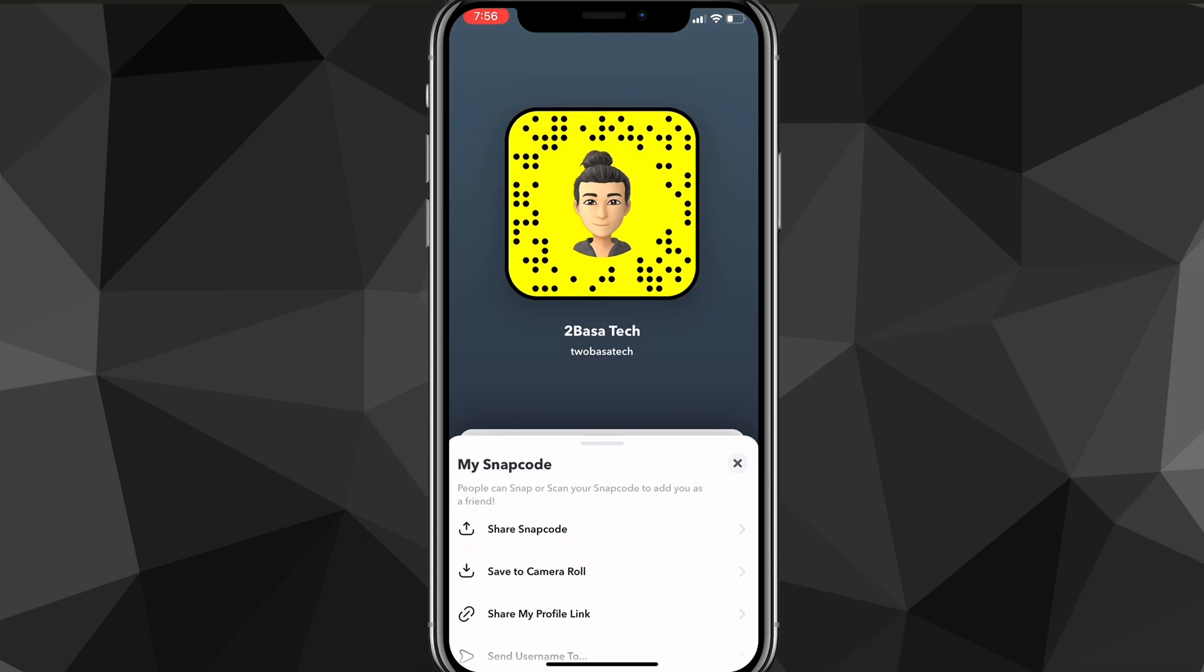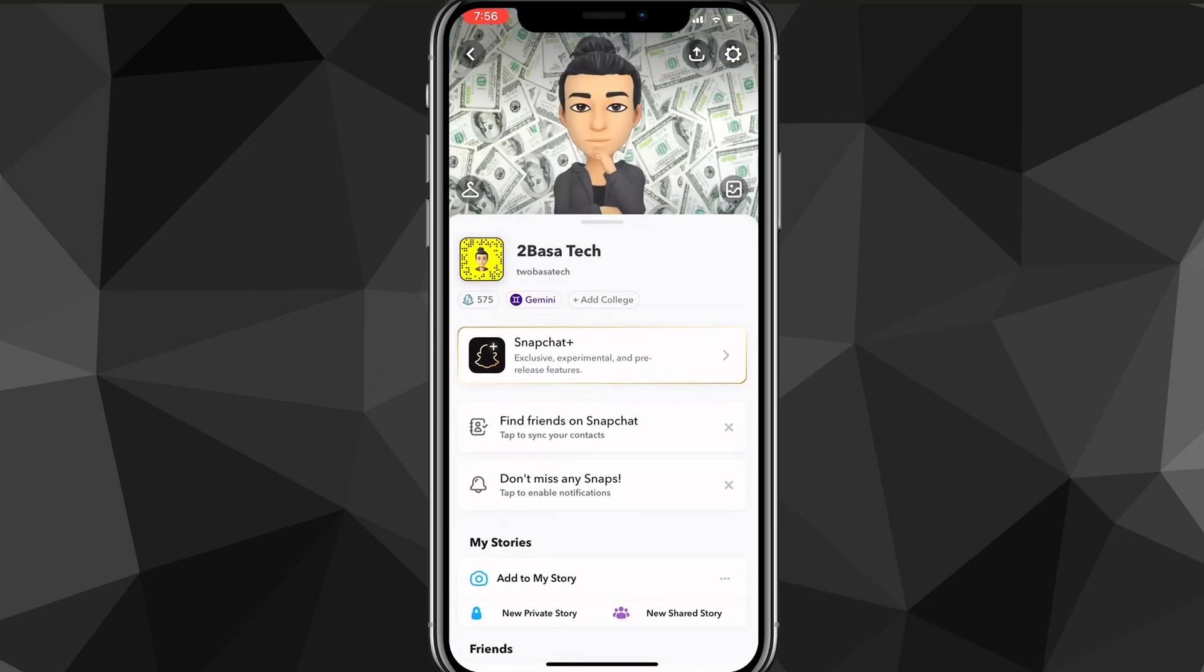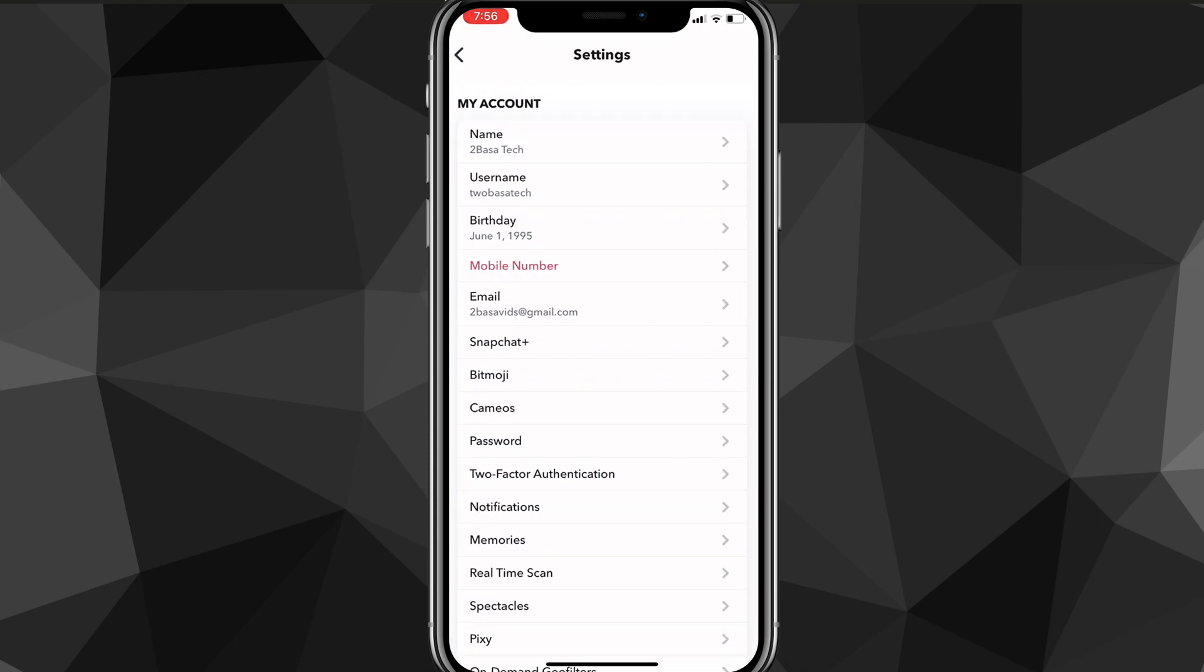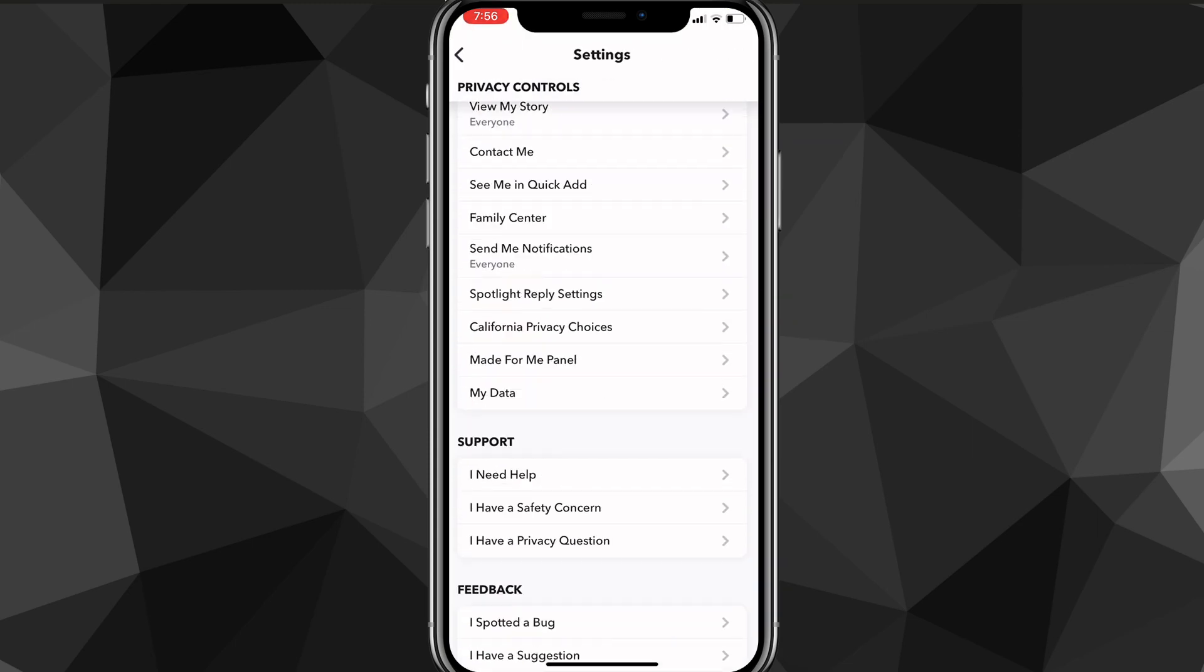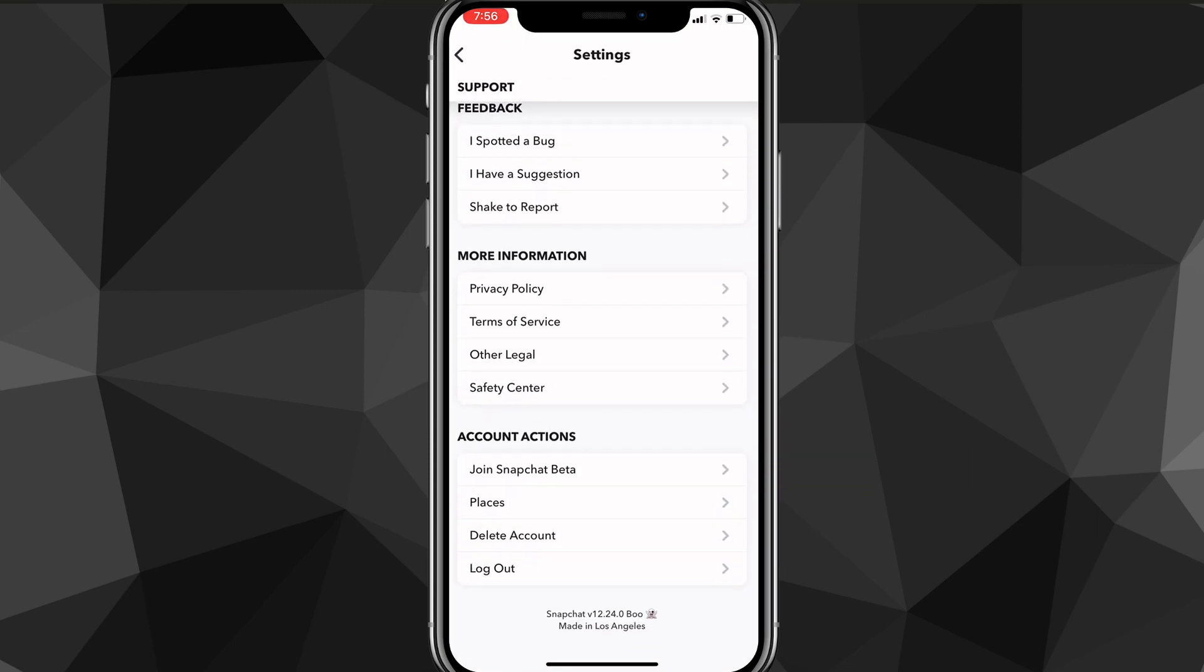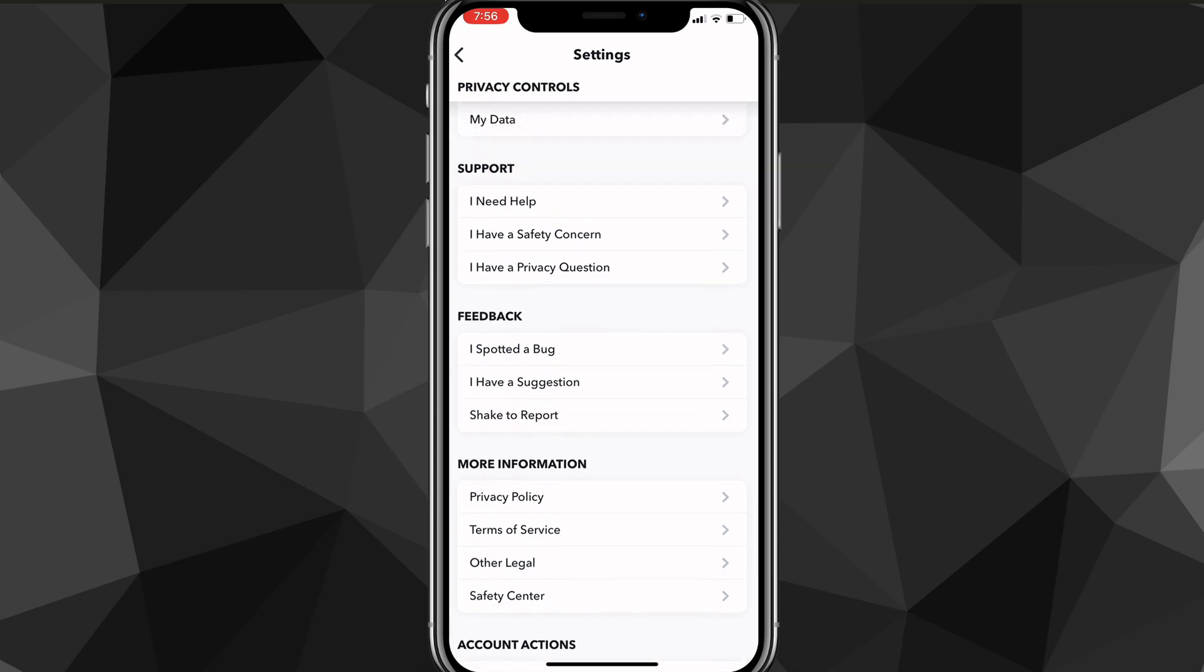And first things first, if you want to add me on Snapchat, it's Tubasa Tech and there's the QR code and everything. But click on the settings icon once again in the top right corner, and once you click on that you want to scroll down until you see the option for blocked.